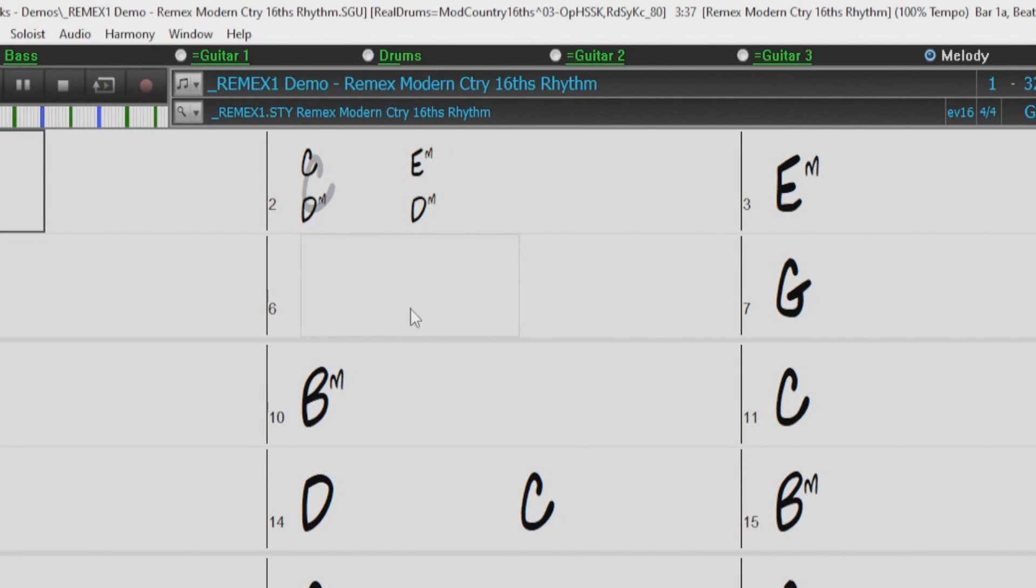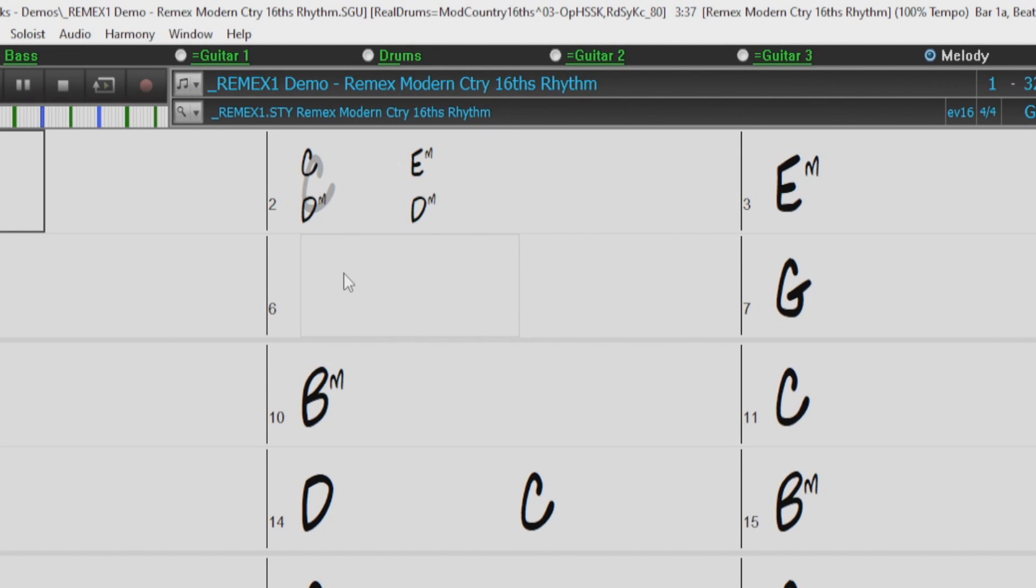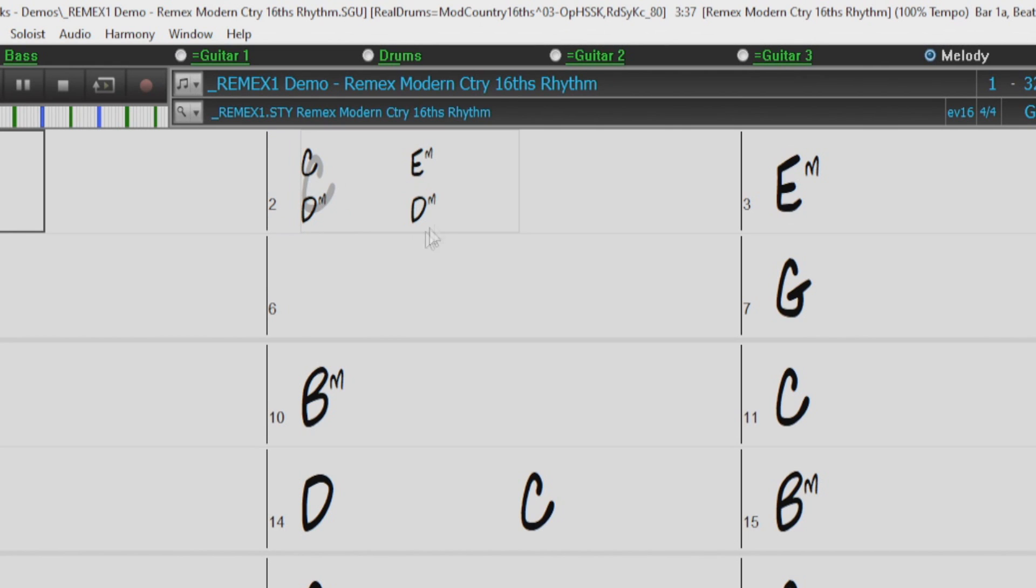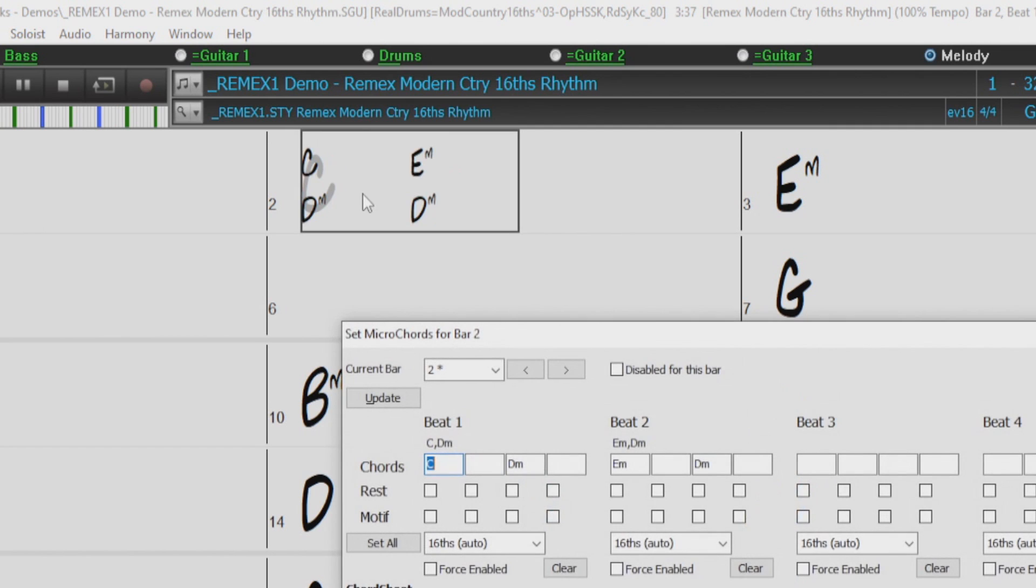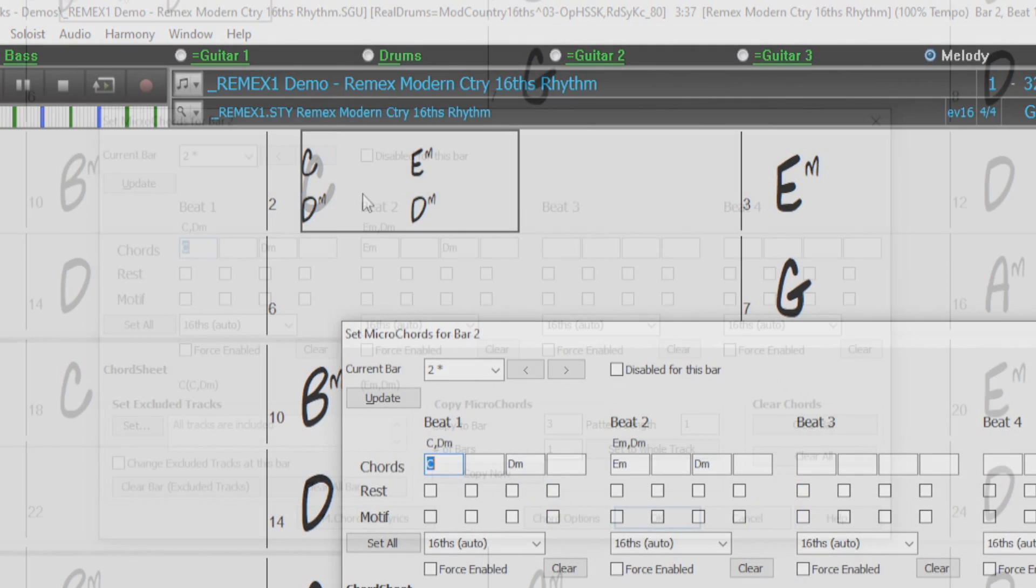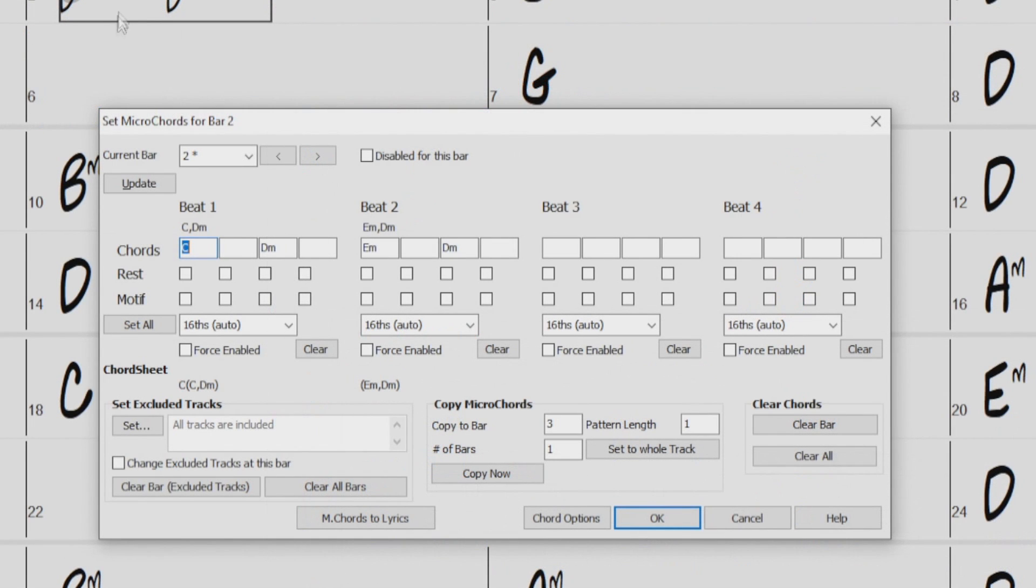Now as I mentioned before, these are kind of passing chords, and we don't necessarily want every single instrument in the band to play these. So what we could do is have some of the instruments just play the main C chord, and the other instruments follow the Micro Chords. So let's type M again, and press Enter, to bring back the Micro Chords dialog. And we will use this Set Exclude Tracks section I showed you a little earlier in the video.